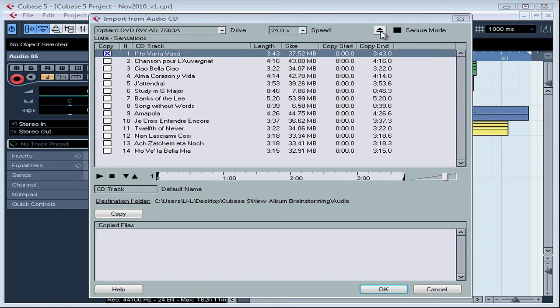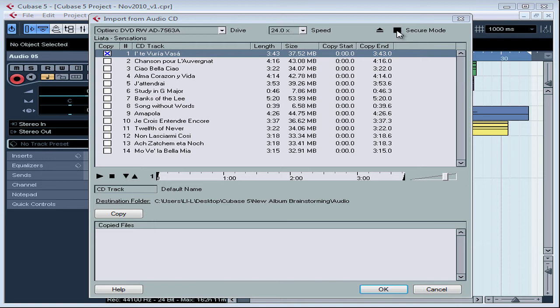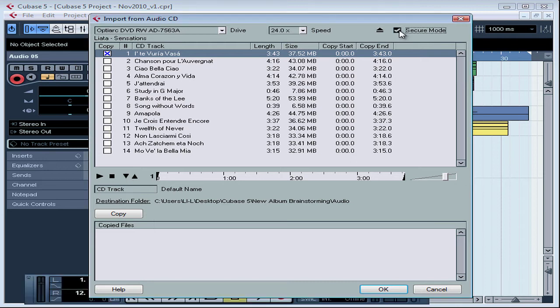Over here we've got a control button we can use to eject the CD, and this option here, Secure Mode, is for when Cubase is having a hard time reading from your CD. You try the import again, checking the Secure Mode option.